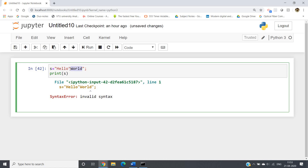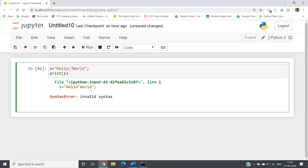To avoid that, we have to give one escape character — this particular backslash. When we give a backslash, the immediate next character will be treated differently. So this particular double quote will not be treated as a normal double quote. It will simply be printed. See — 'hello' and 'world' with a double quote in between them.